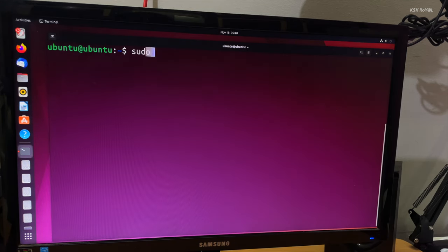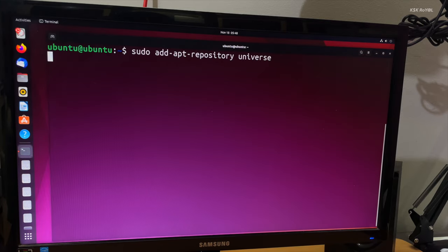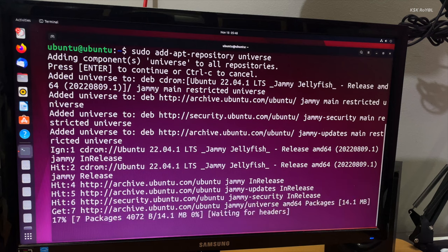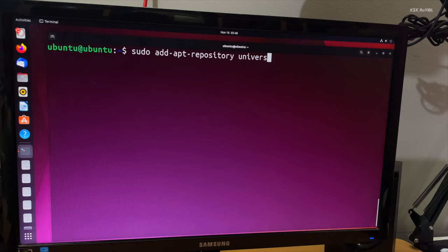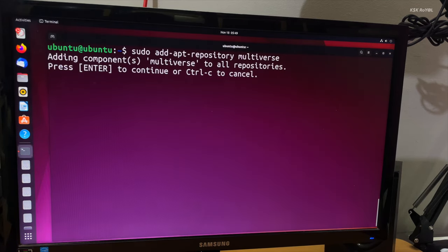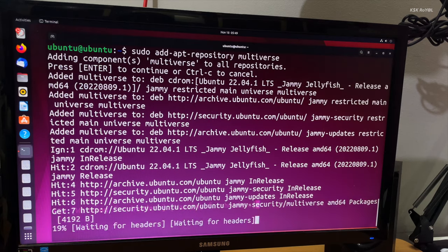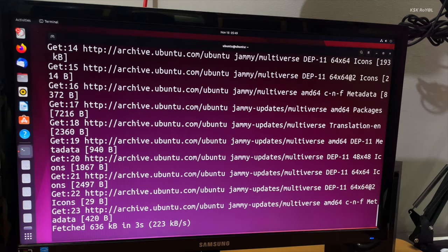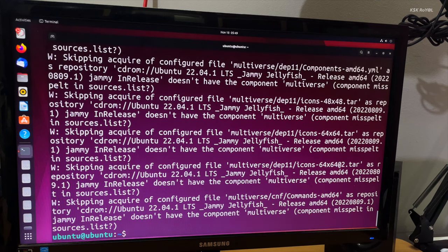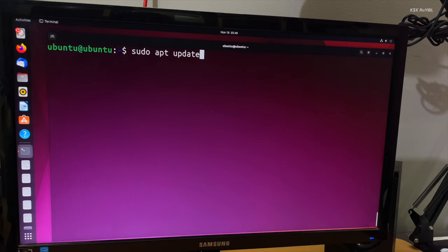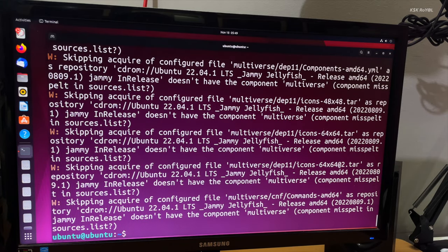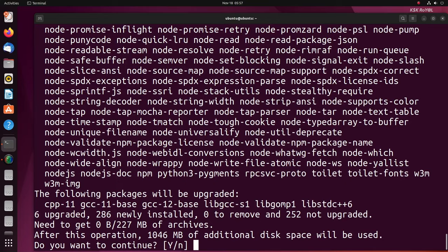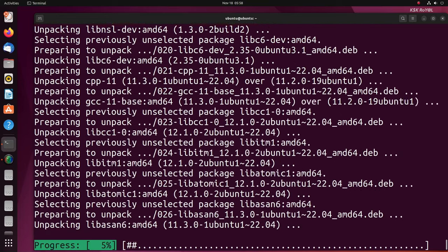Then add these two repositories to install the packages using apt. Then again run the update command. Now if you try to install any package using apt, it should work just like the normal way.